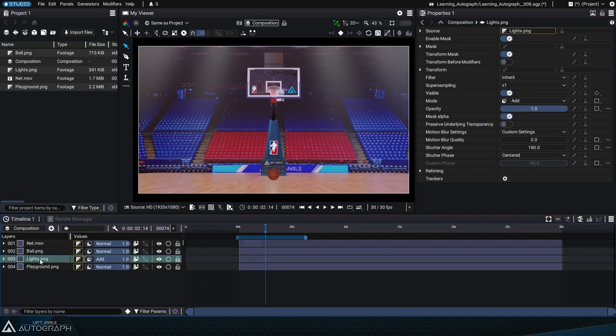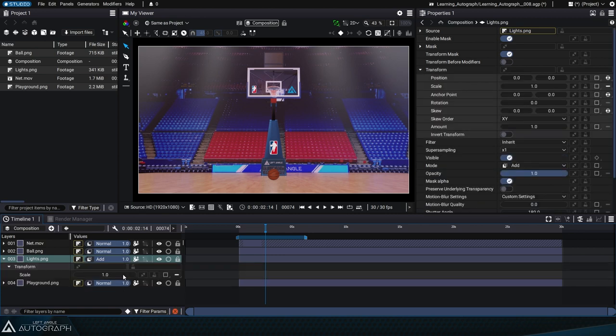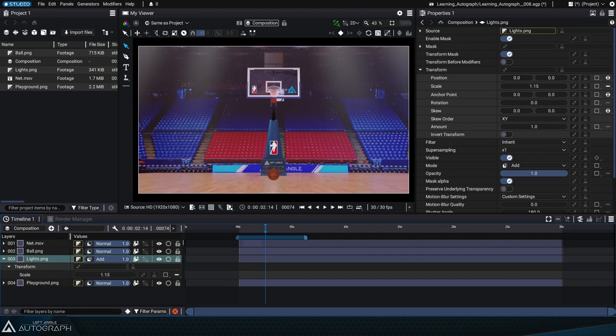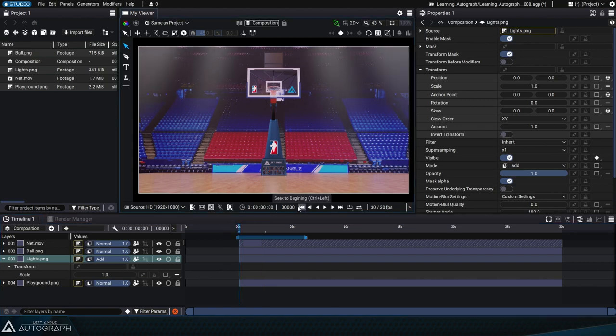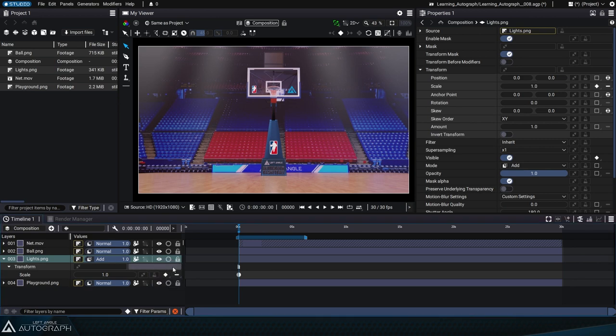Let's select the layer with the lights and press the S key to display the scale parameter. To animate this parameter, go to the beginning of the animation, create the first animation keyframe, and then move to 5 seconds on the timeline.